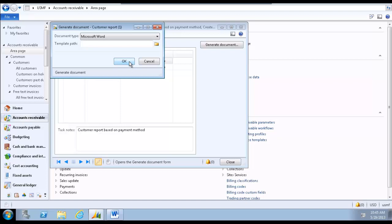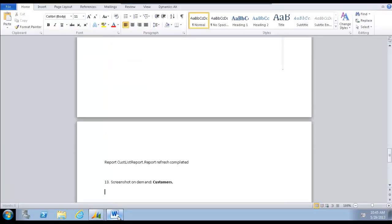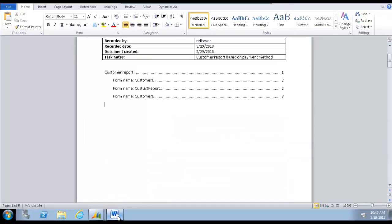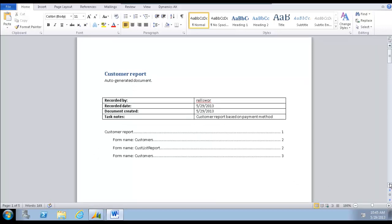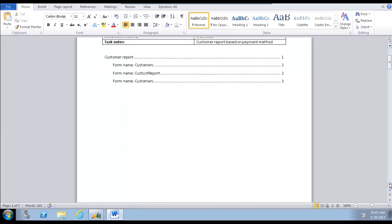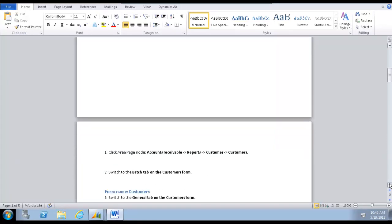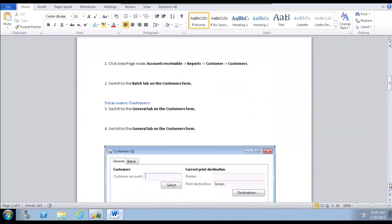Microsoft Word is opened and a document is generated based on the recorded script. The generated document includes a title, a table of contents, numbered steps, and screenshots.